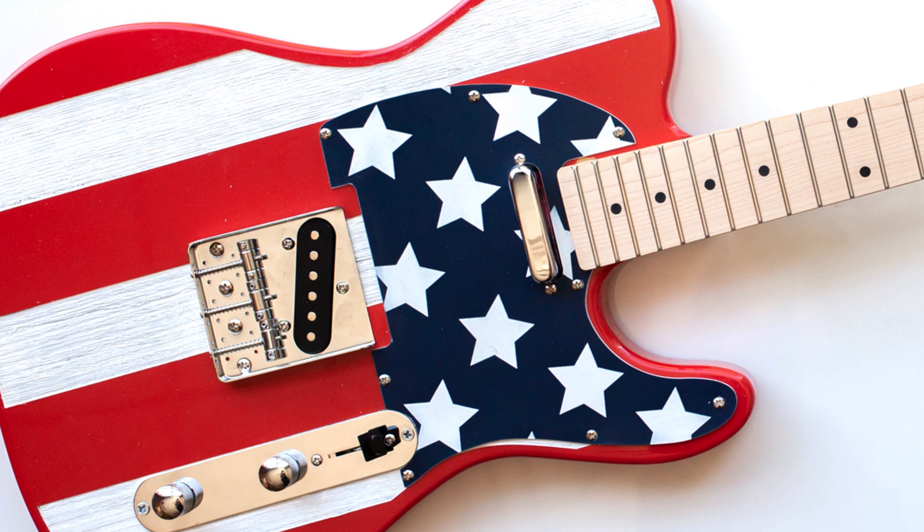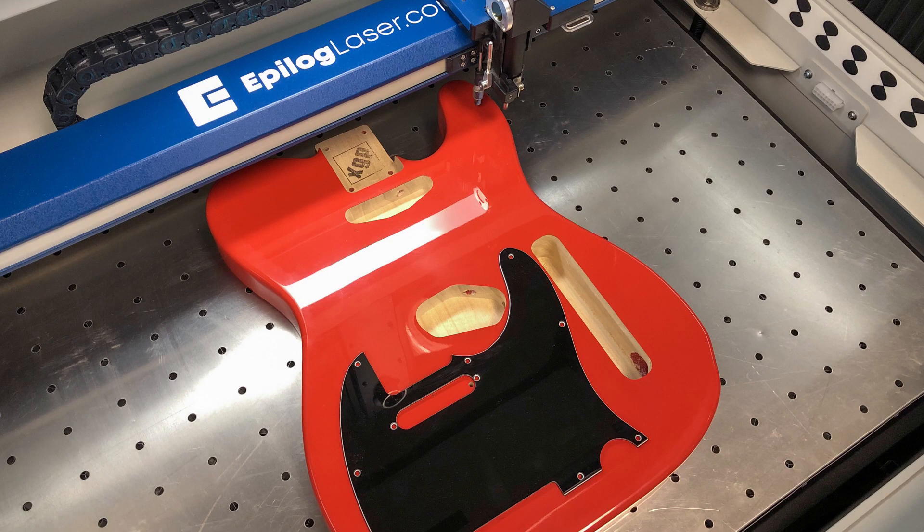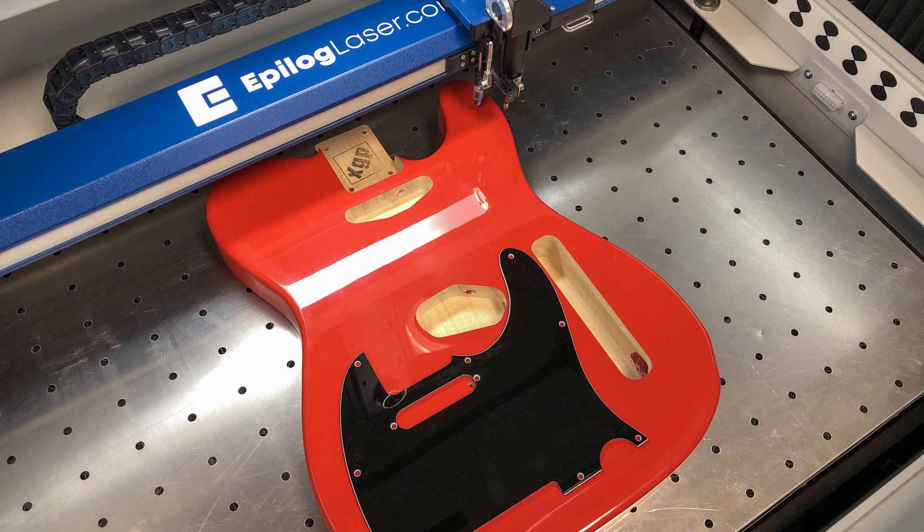We'll be utilizing the Fusion Pro 48 with Iris camera technology. Start by placing your guitar body and pick guard into the Fusion Pro laser system and close the top door.